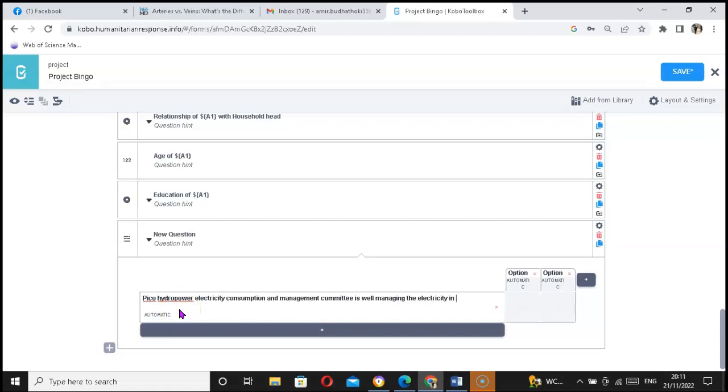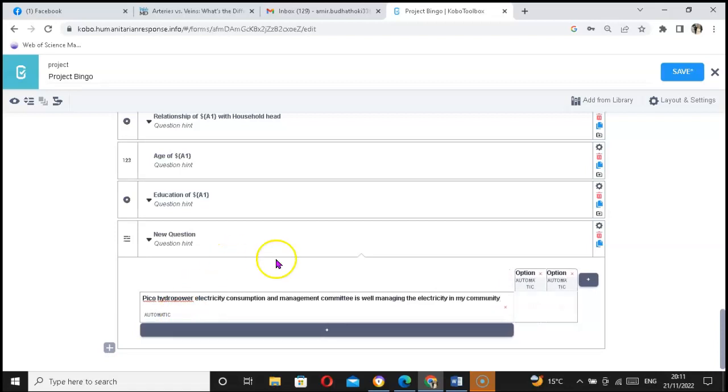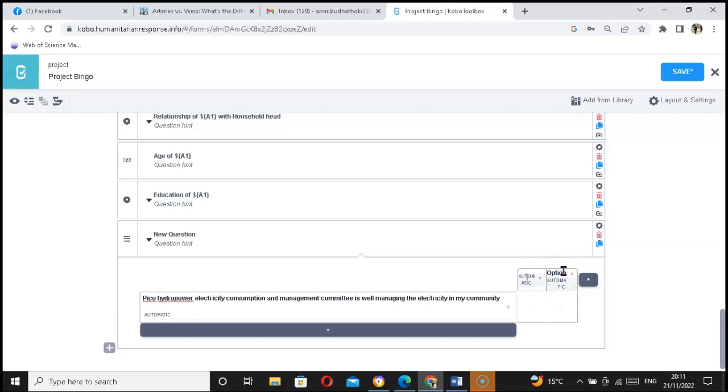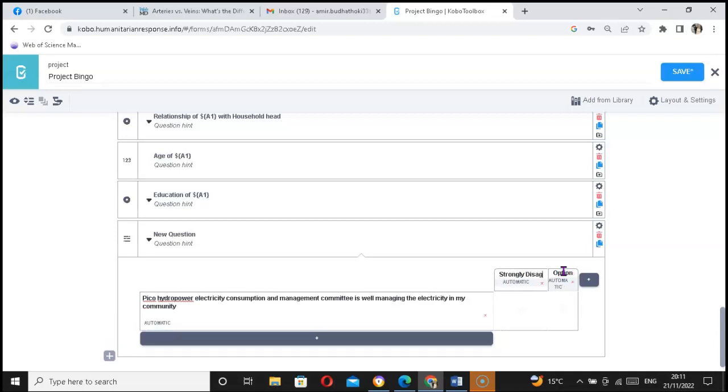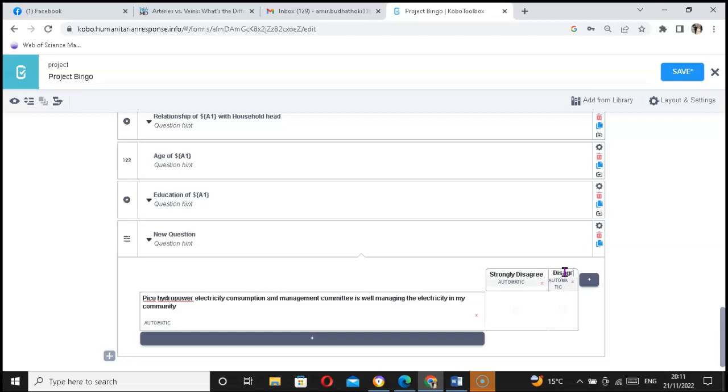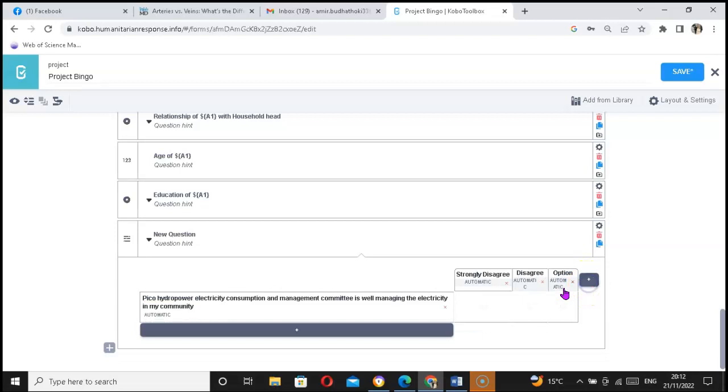My questionnaire says: 'Pico hydropower electricity consumption and management committee is well managing the electricity in my community.' So respondents will have options. If they strongly disagree, then another one would be disagree.